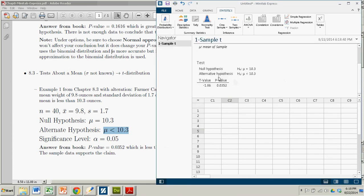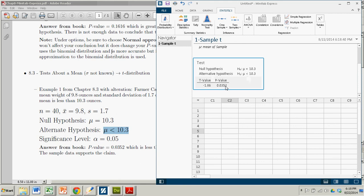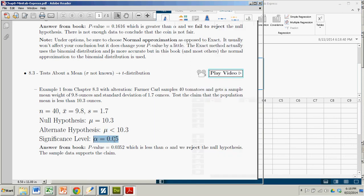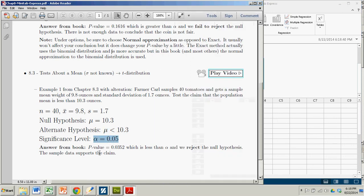Scroll now. And it gives us the null and alternate hypothesis, but we knew that. The t-value is just the test statistic. But the prize we're after here is the p-value of 0.0352. Since that is less than the significance level, we reject the null hypothesis, and we get to support the claim that the population mean is less than 10.3.